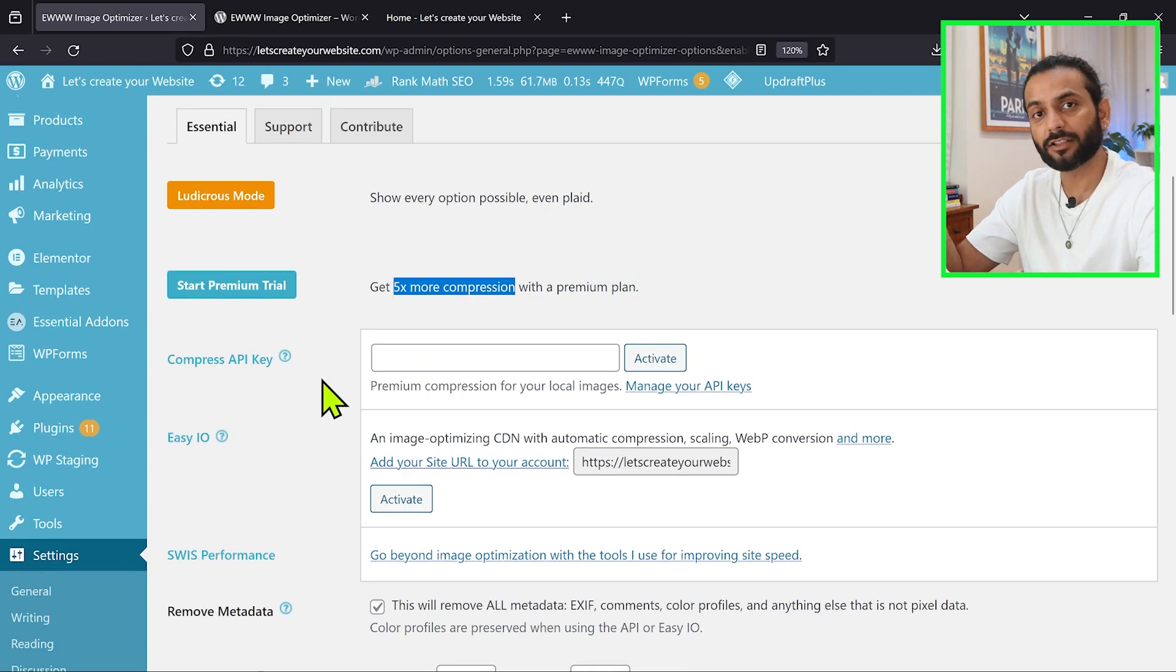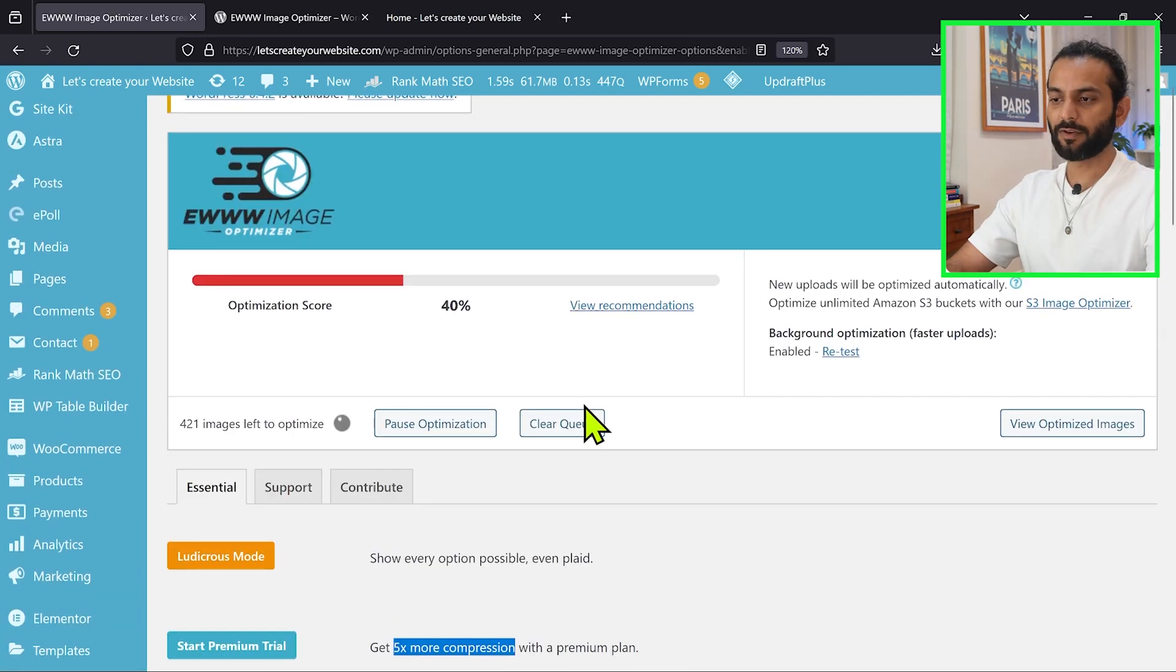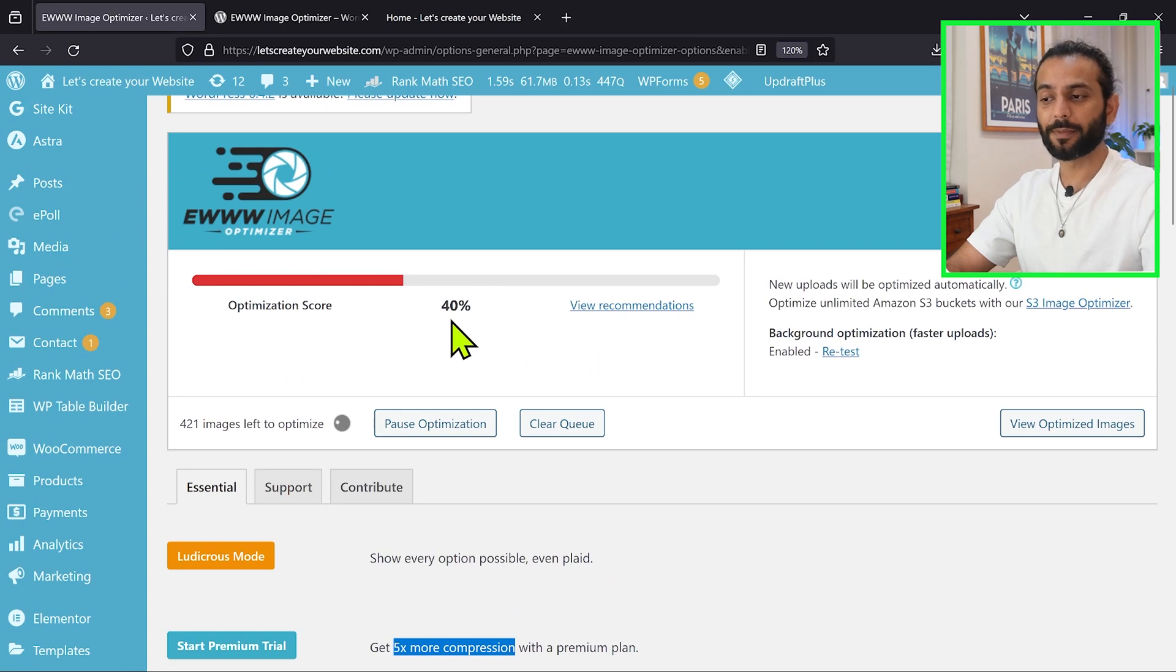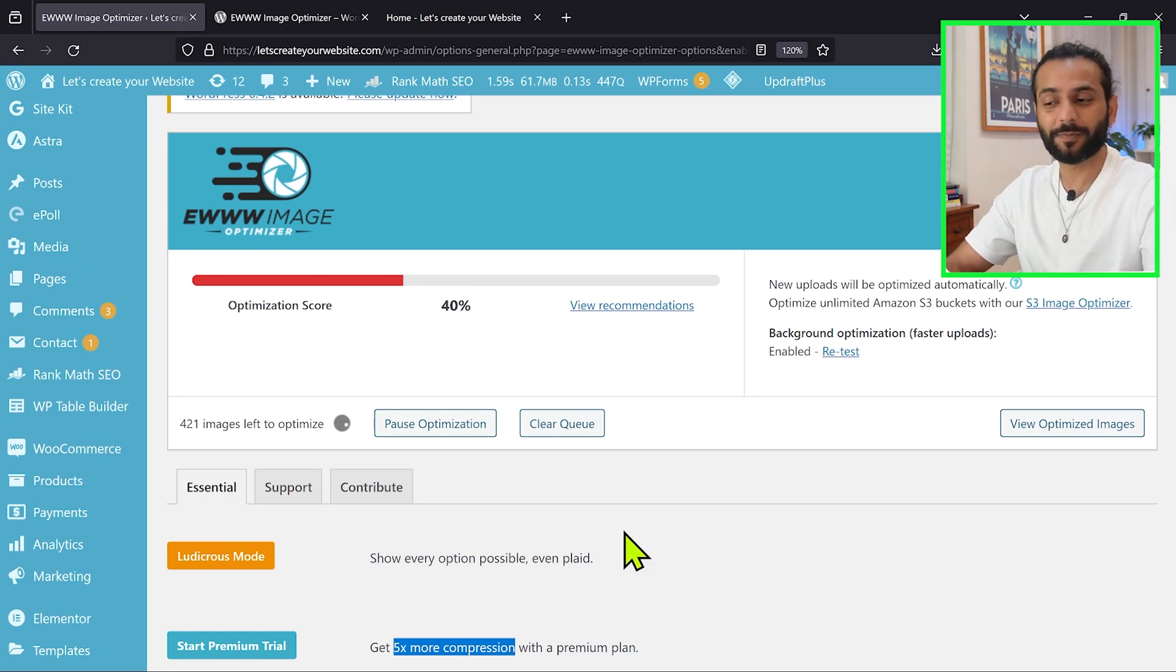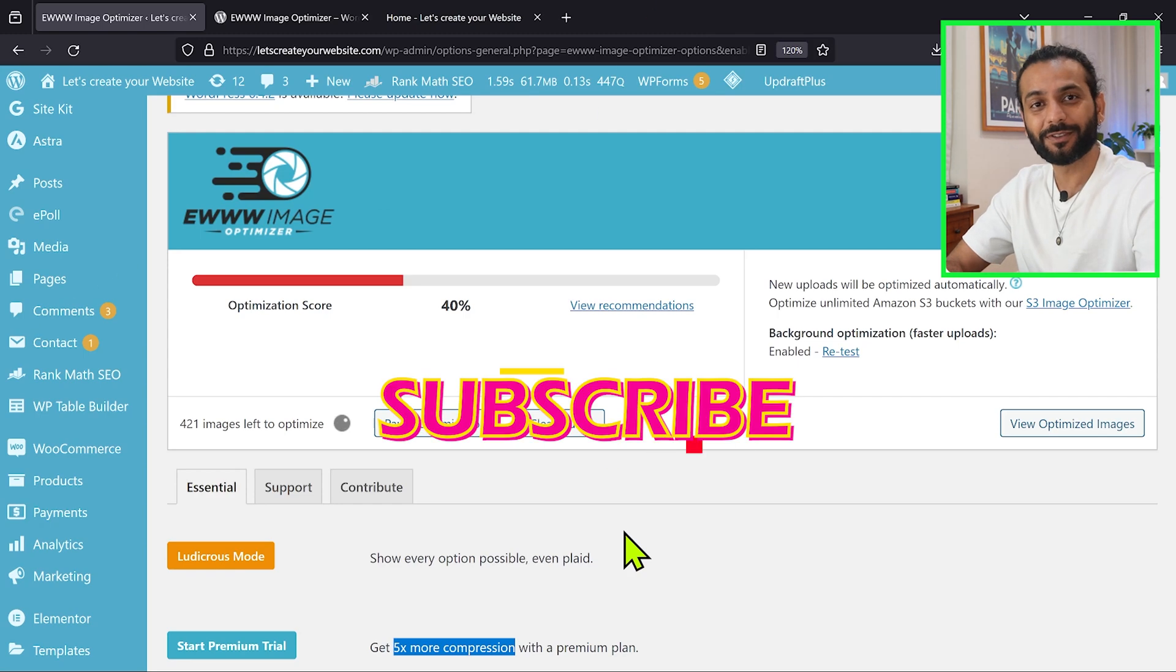If you want to get the premium plan, check the description of this video. And once all the images are optimized, you will see 100% here. Let me know if you use this plugin and what is your optimization score now, and how much benefit you get from this plugin. And like always, don't forget to like the video, subscribe to the channel, and please share this video.